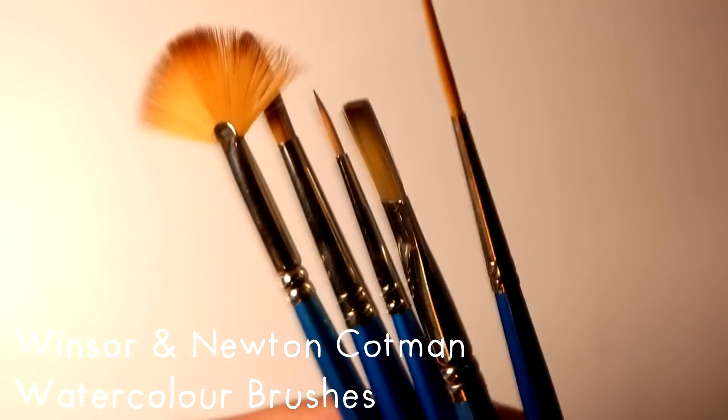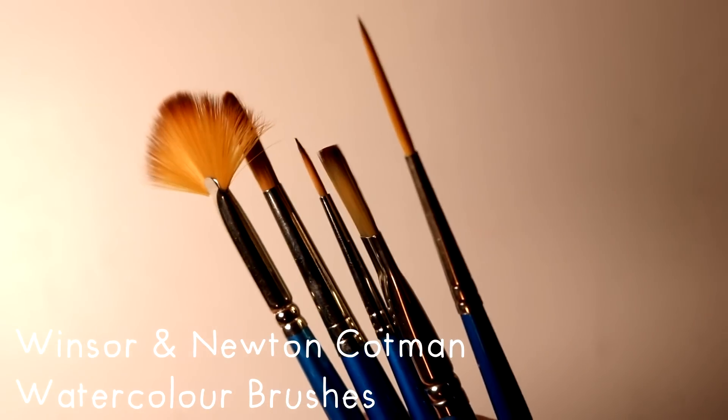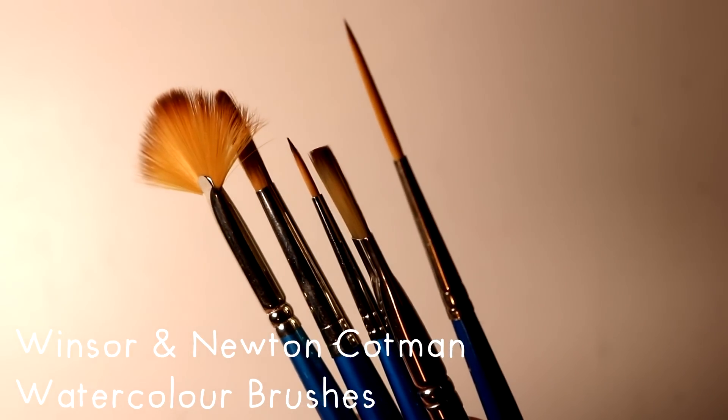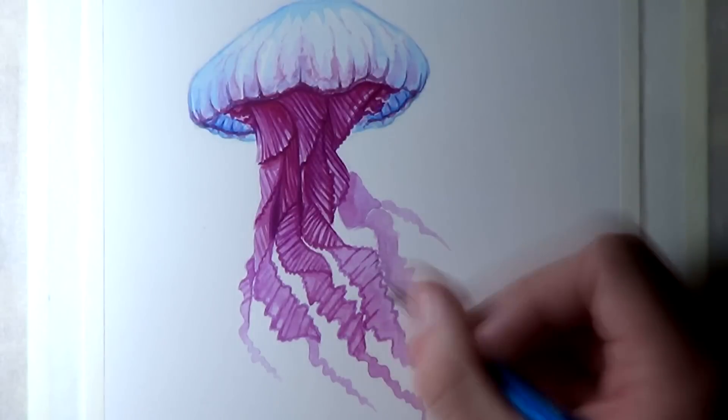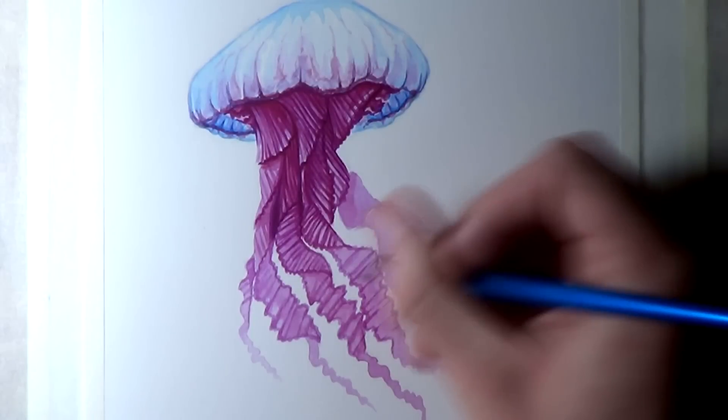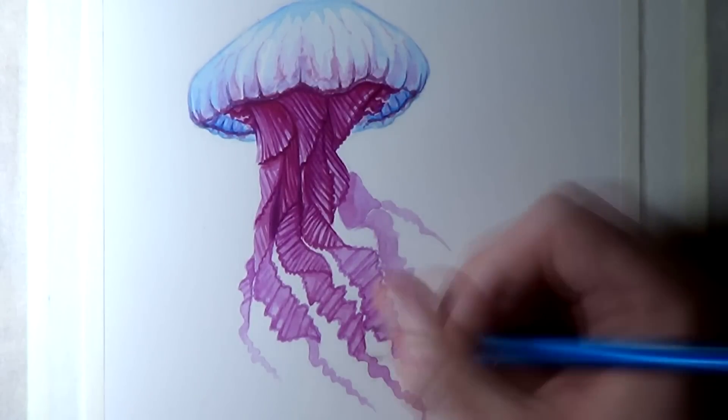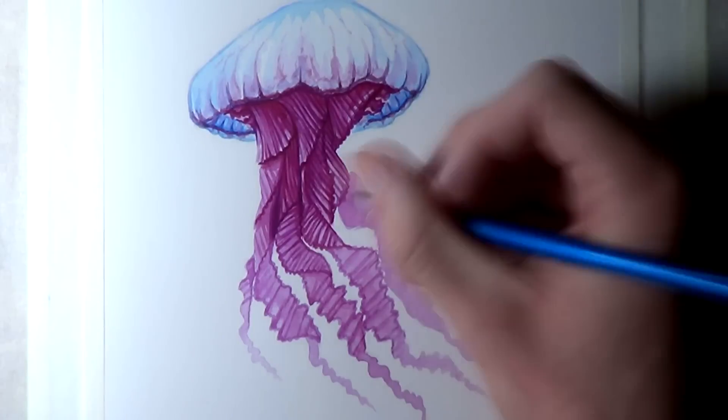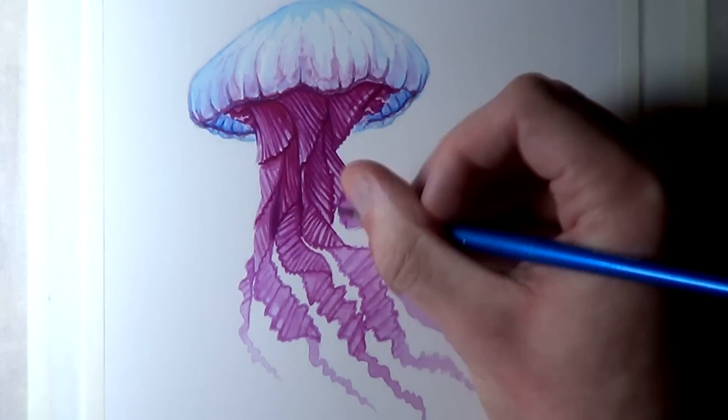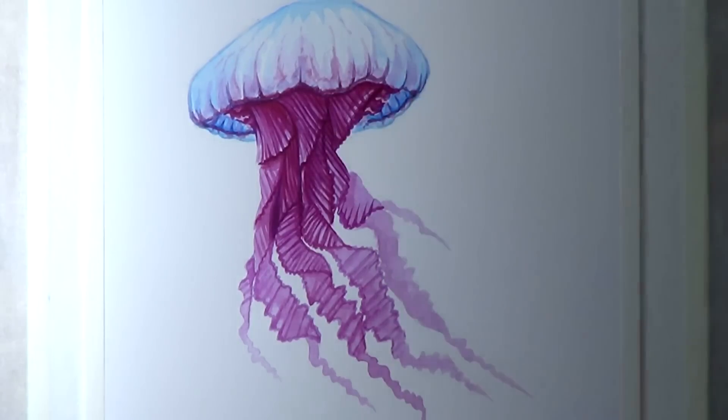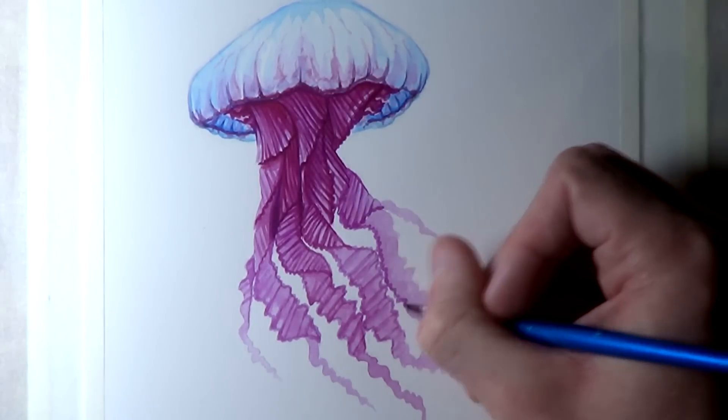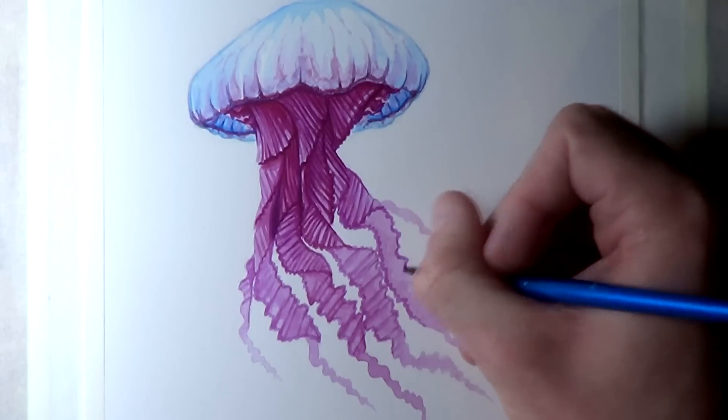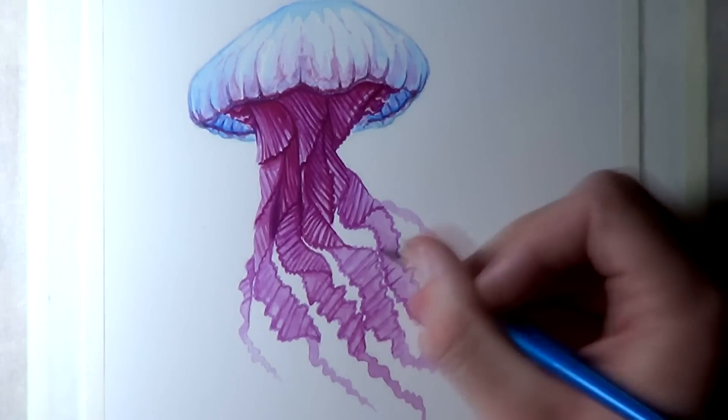My mum bought me these for my birthday last year along with Windsor and Newton Cotsman brushes. They were recommended with the sets and they've been awesome so far as well. I love using this set and I really want to work on more paintings soon.